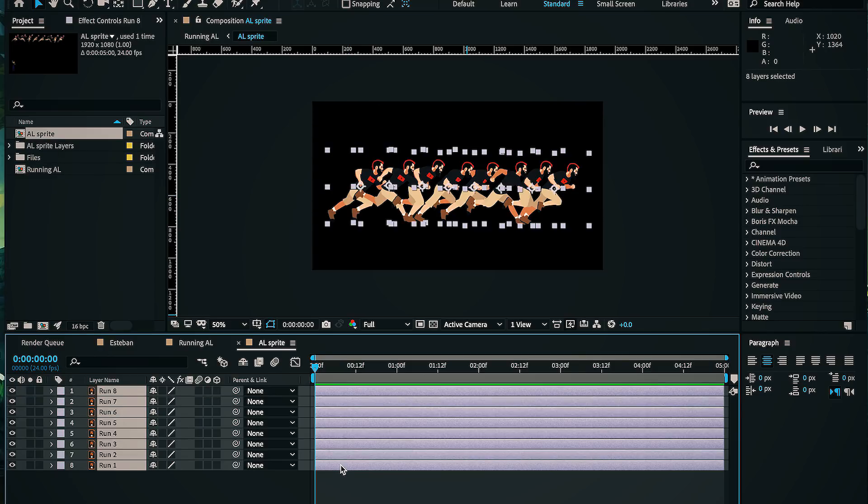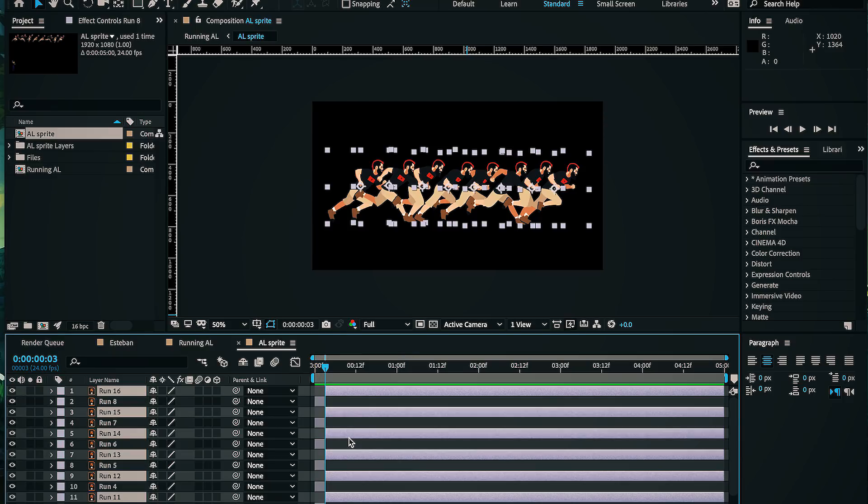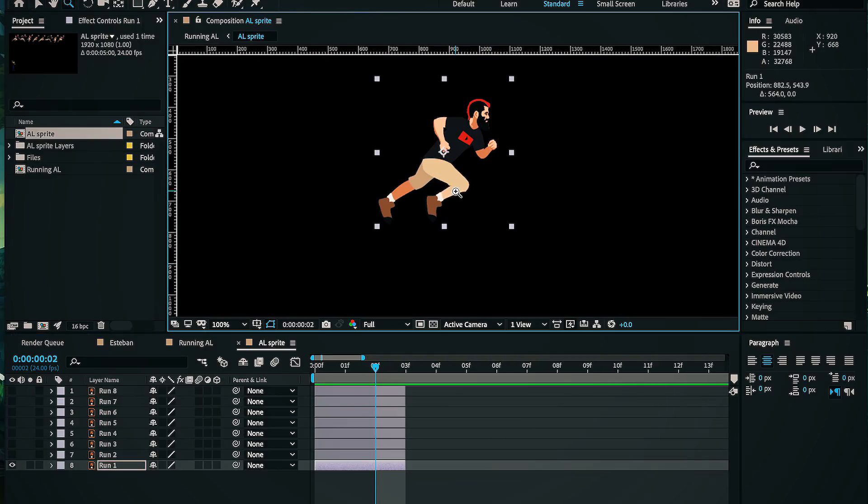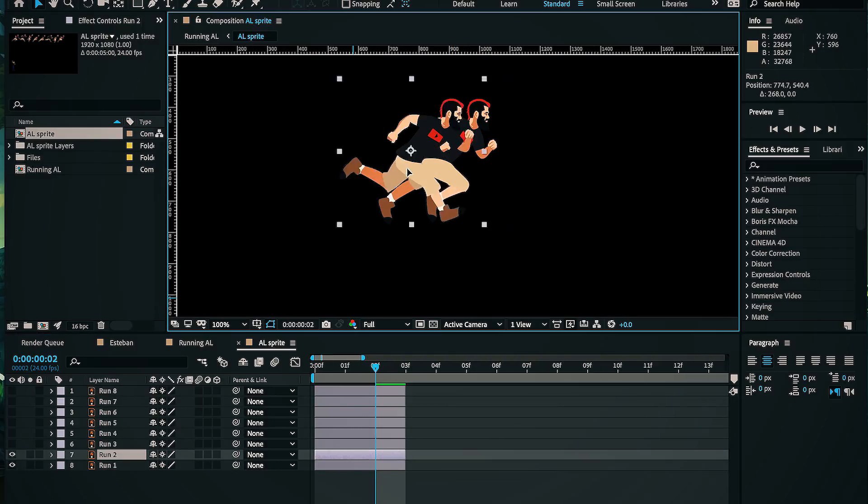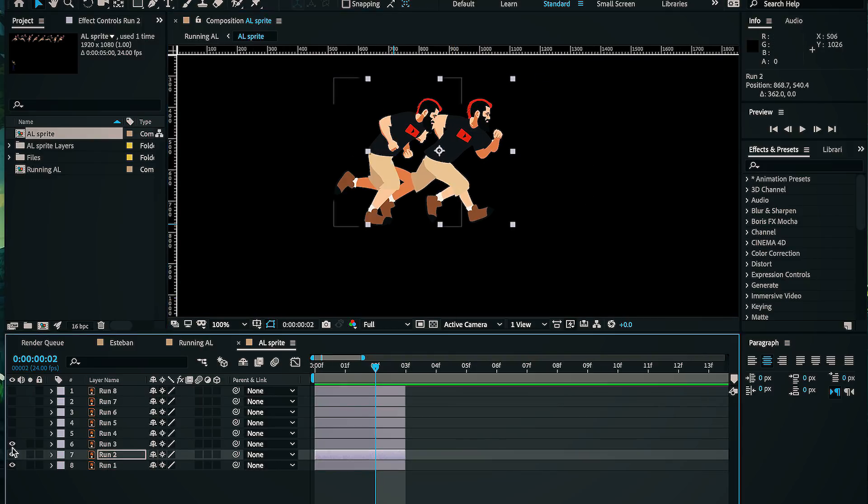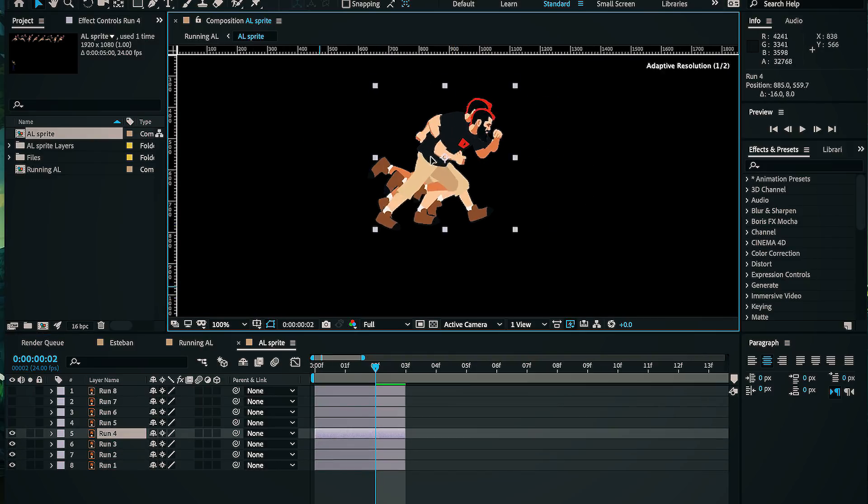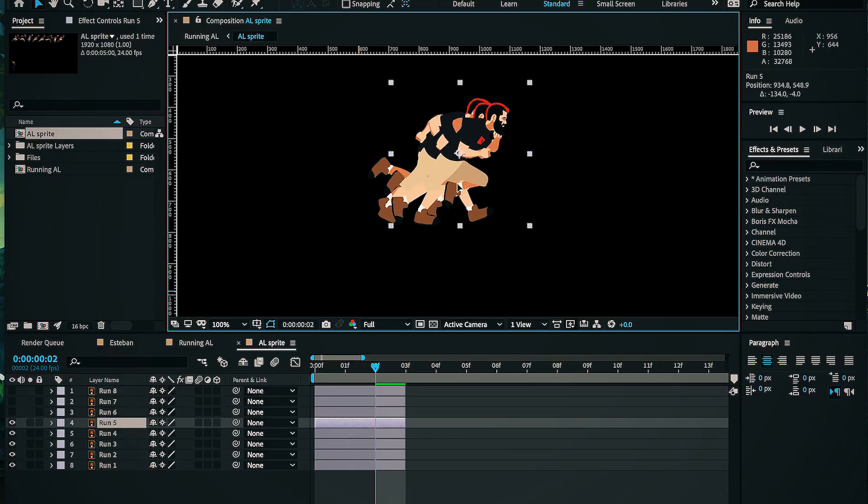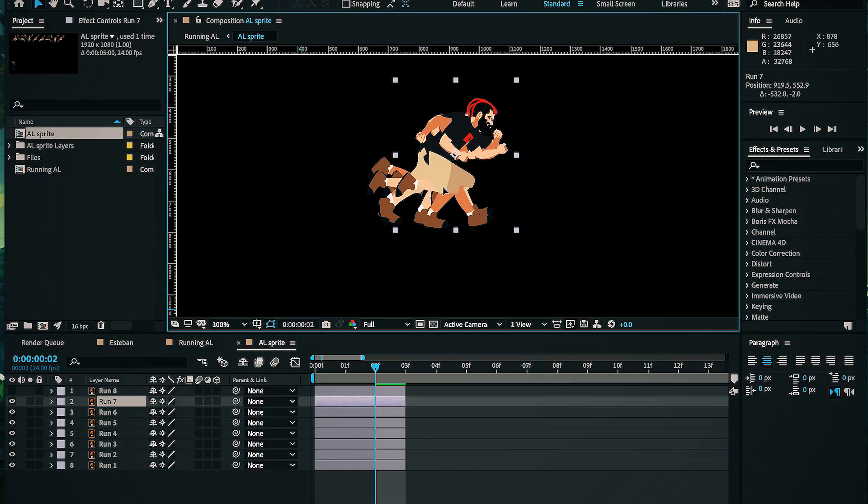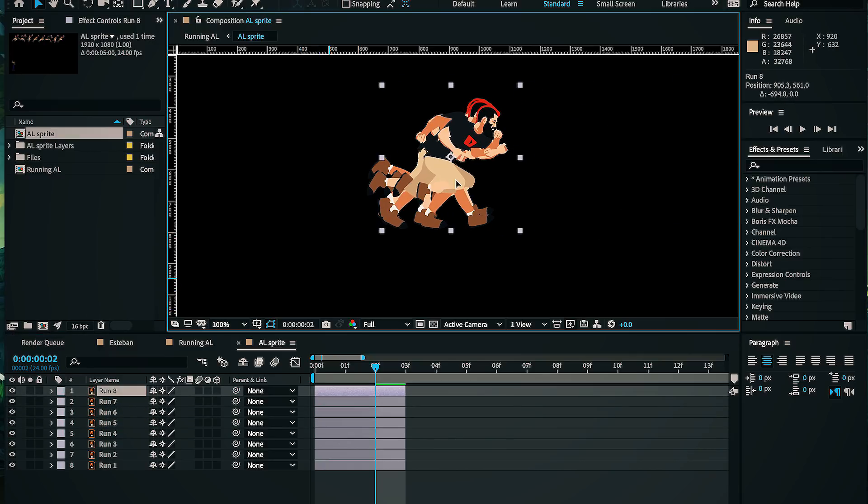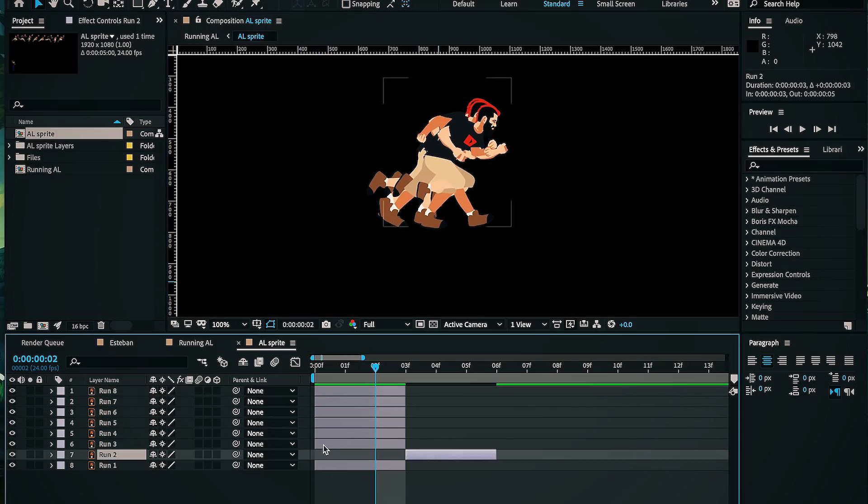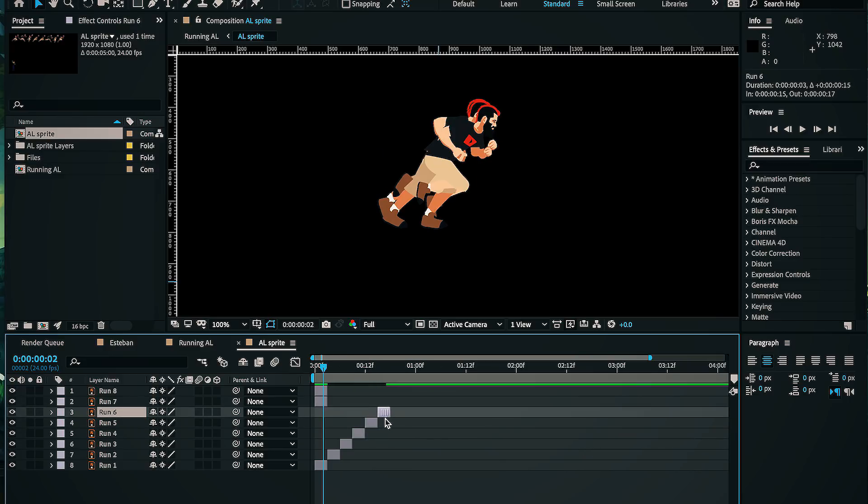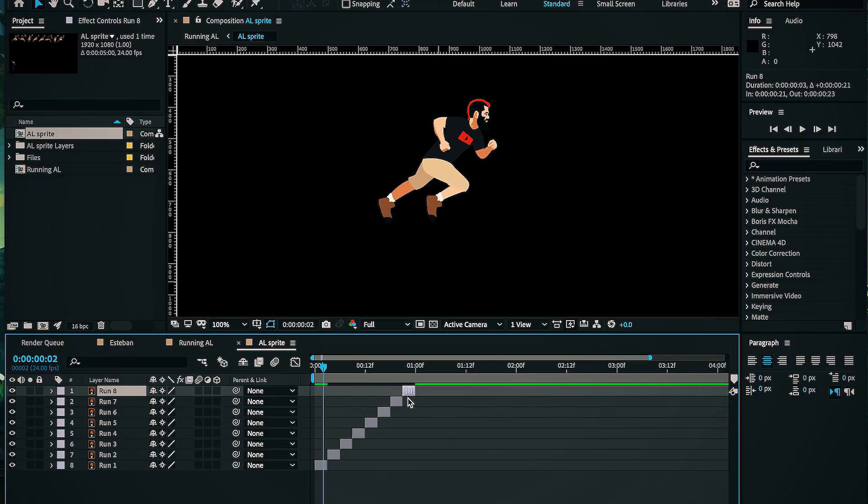I'll start by making sure they're all in the correct order, select them all, cut them down to three frames. This means that my eight images at three frames apiece gives me exactly one second of animation, because frame rates get confusing and math is hard. I just need to offset the layers now, duplicate them a couple of times, and readjust to create a long loop.